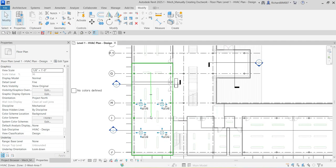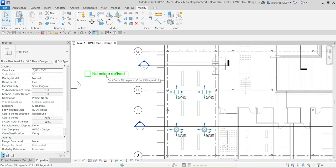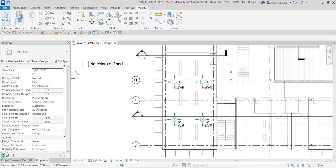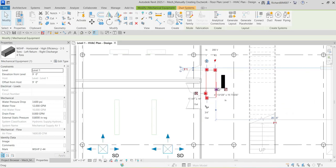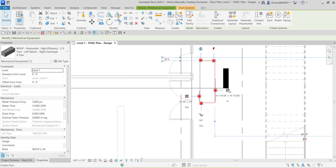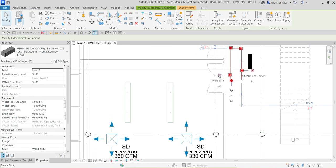I'm going to zoom into this area where I'll do my ductwork layout. As you can see, I have my duct color fill legend here — currently there's no color because we haven't laid out our ductwork yet. The first thing I'm going to do is click this mechanical equipment — the Water Source Heat Pump (WSHP). When you click it, you can see all the connectors on this family: the supply connector, return connector, pipe connector, and electrical connector.